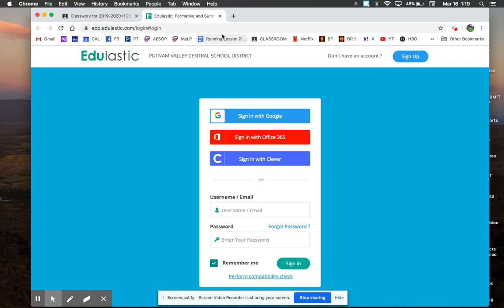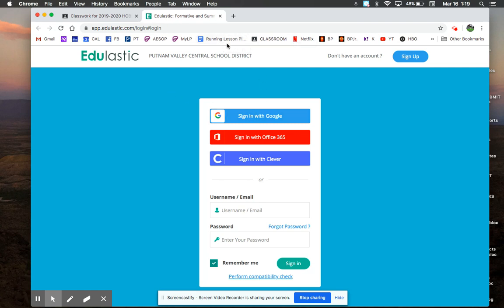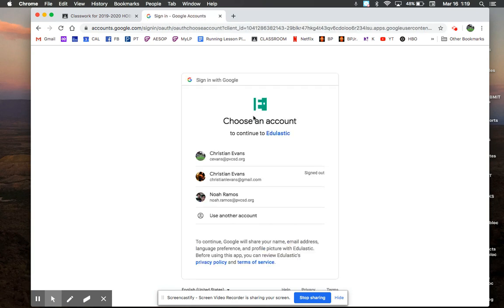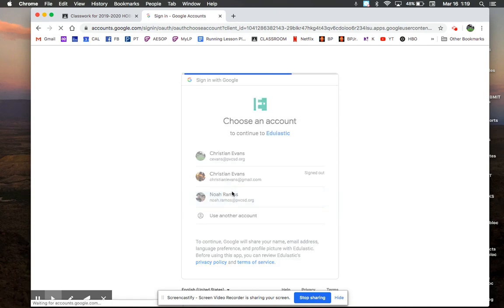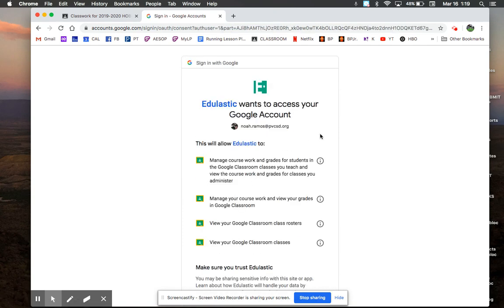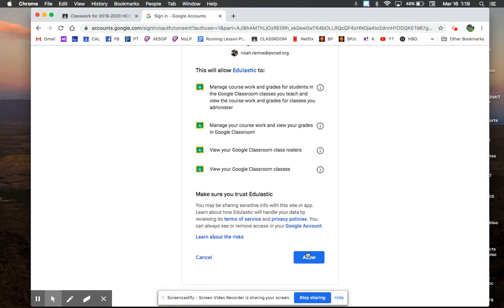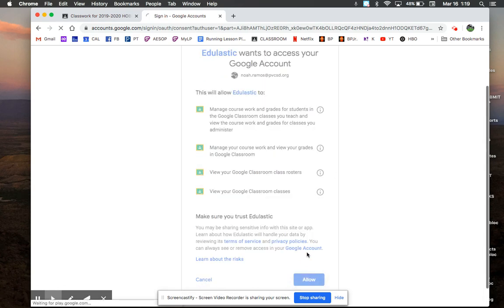Now it should take you to a sign-in page like this. At that point you are going to do the same thing. Sign in with Google, and I'm going to log in as Noah. So it wants to access all this. I scroll down and I say allow.